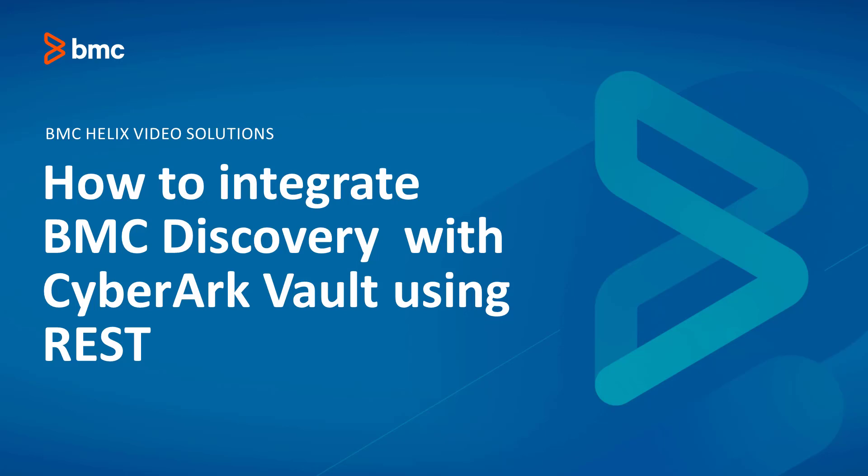Hello, Discovery experts. This video presents the integration of Discovery with credential brokers in general, and contains a demo showing how to integrate Discovery with CyberArk in particular.